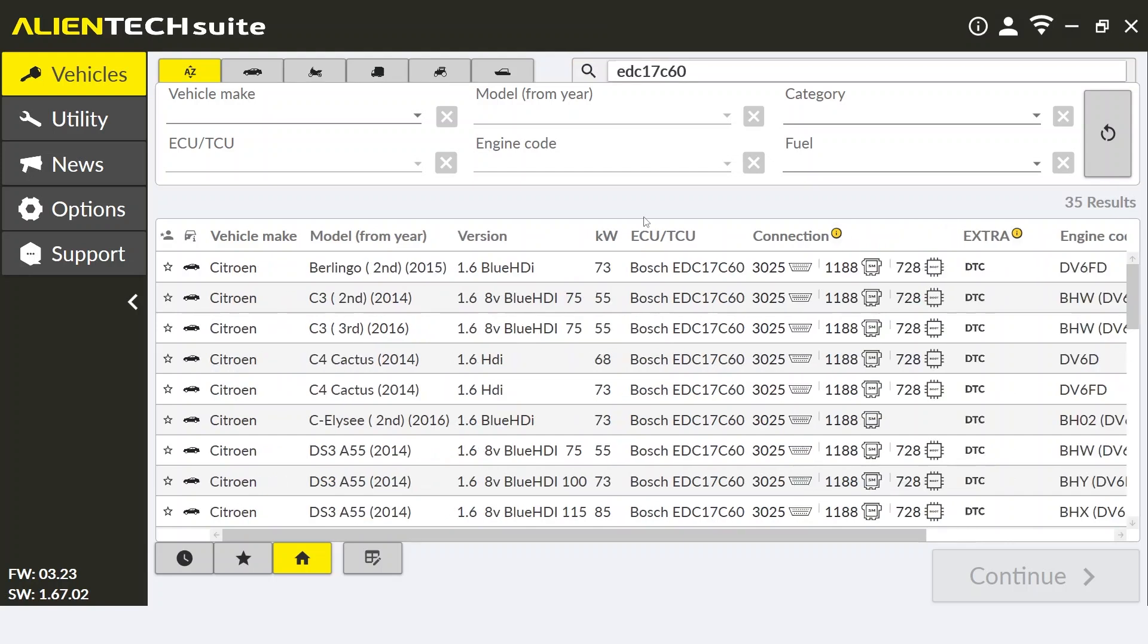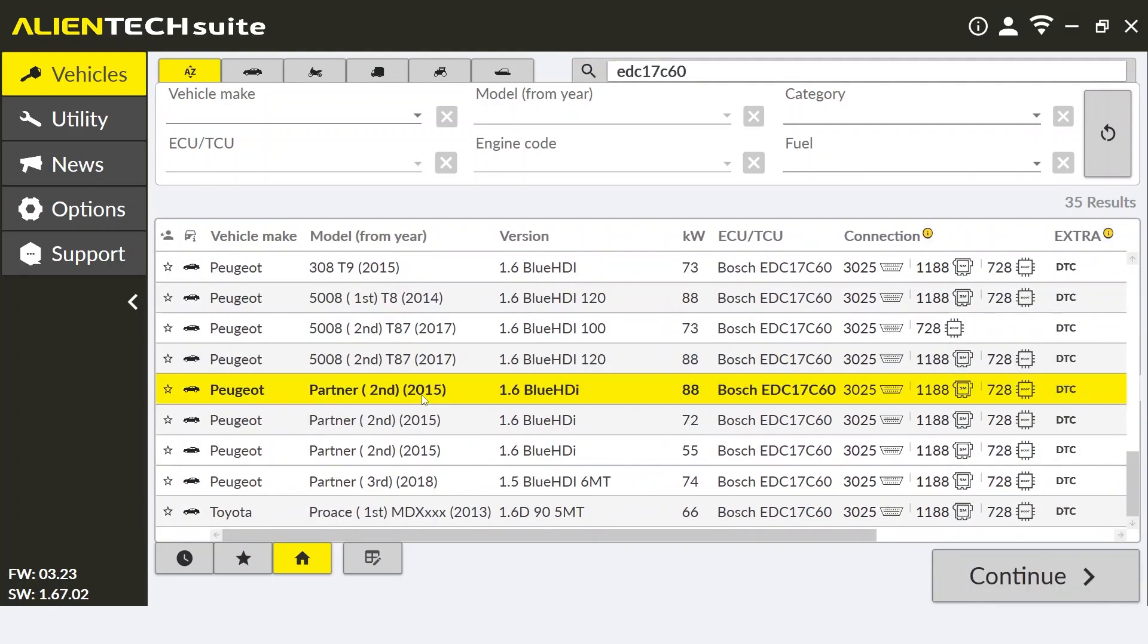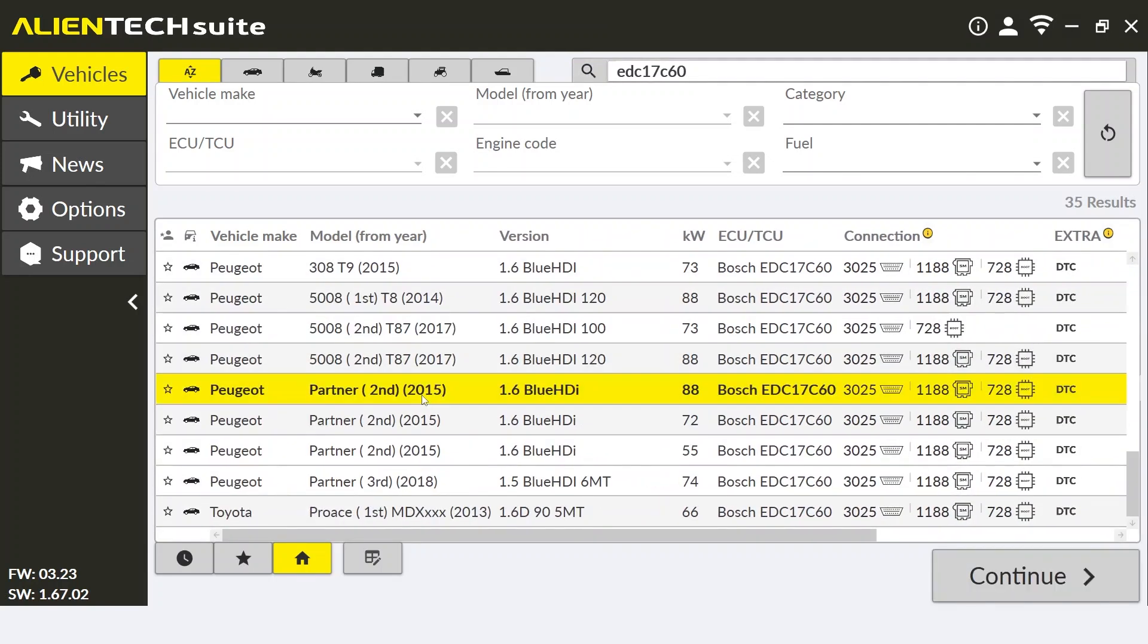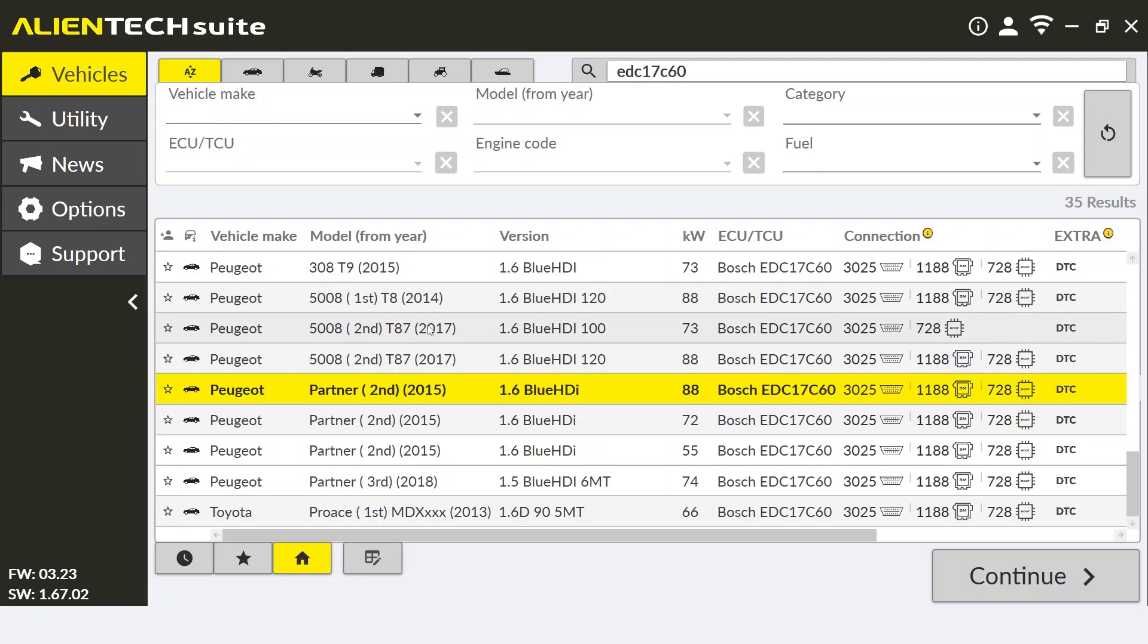Once we have done this, we can launch Alien Tech Suite and locate our vehicle through the Alien Tech Suite vehicle list. For this example, we're using our Peugeot Partner, and this vehicle has an EDC-17 C60 ECU. Once selected, it will open up the connection menu.